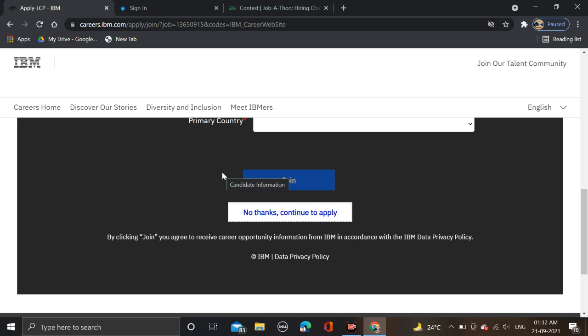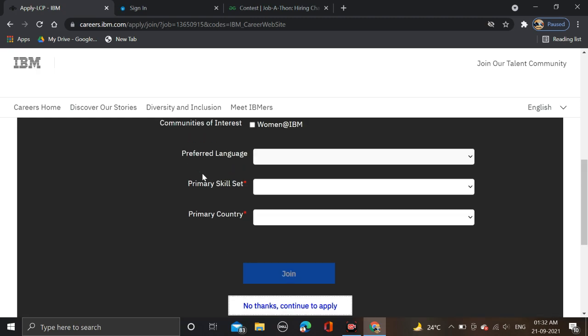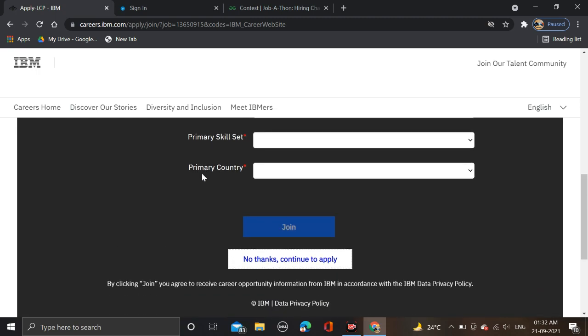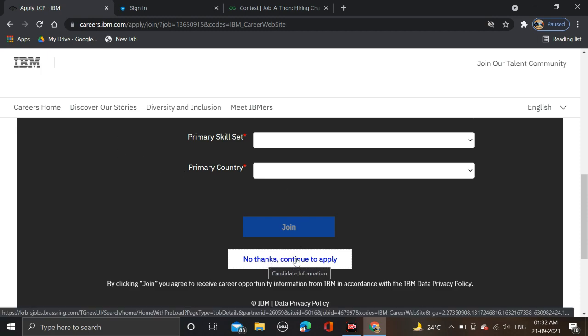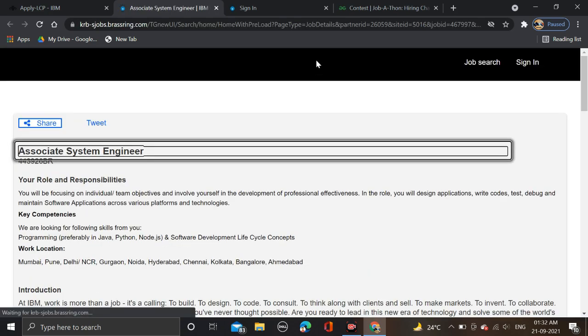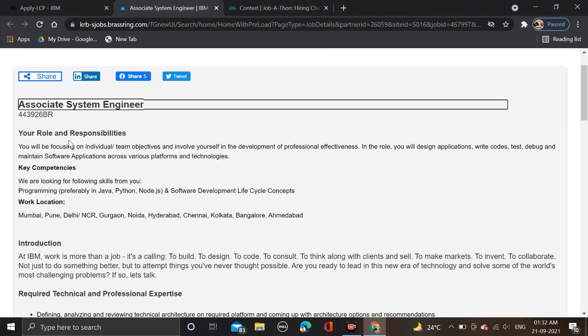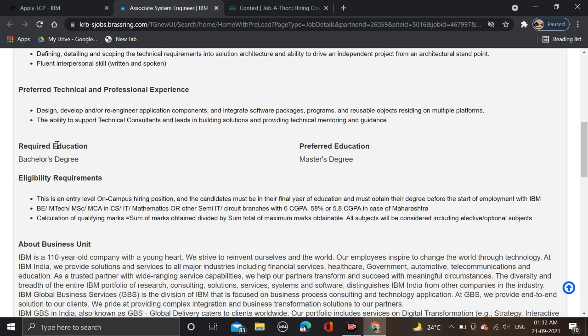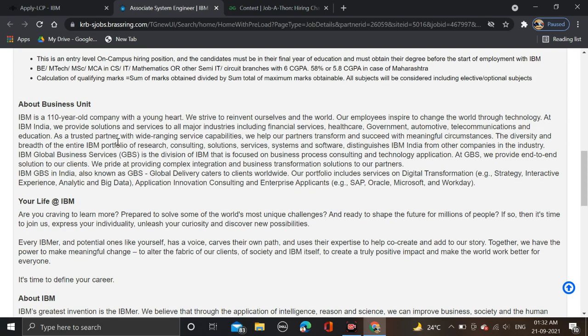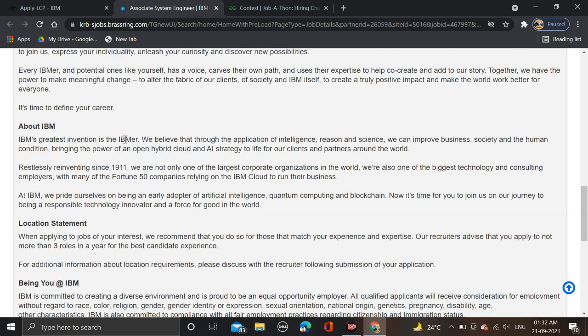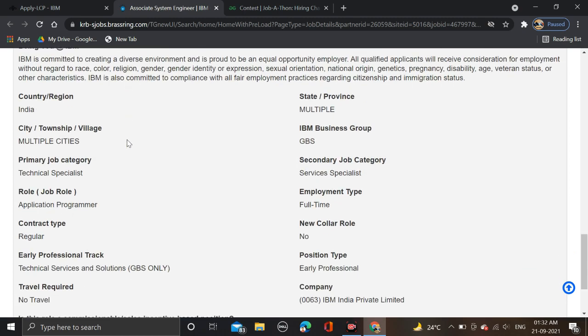For how to apply for this job, here you have to see No Thanks, Continue to Apply. Just click on it. After that you are redirected to the Apply Now page where you see all those details mentioned again.